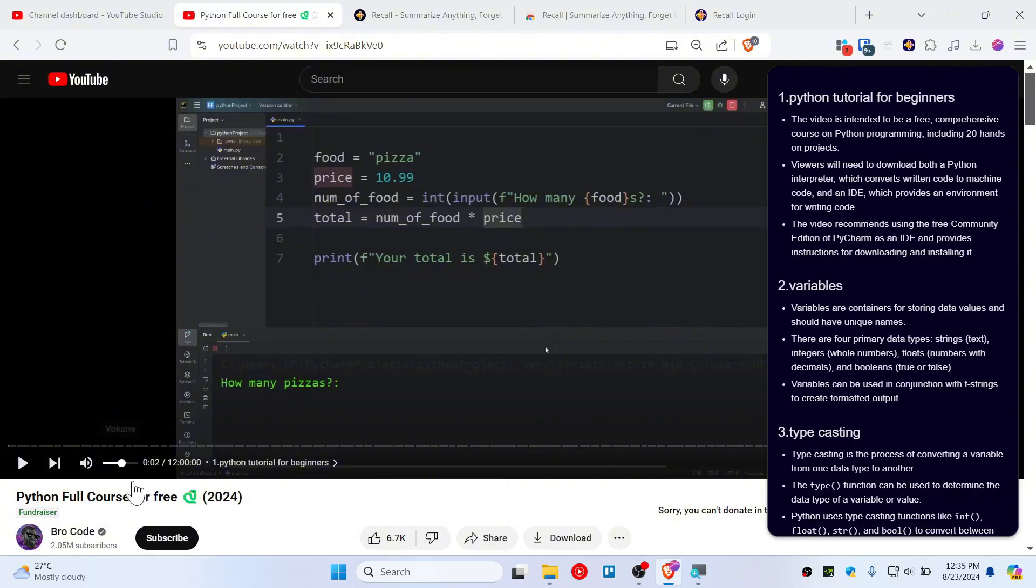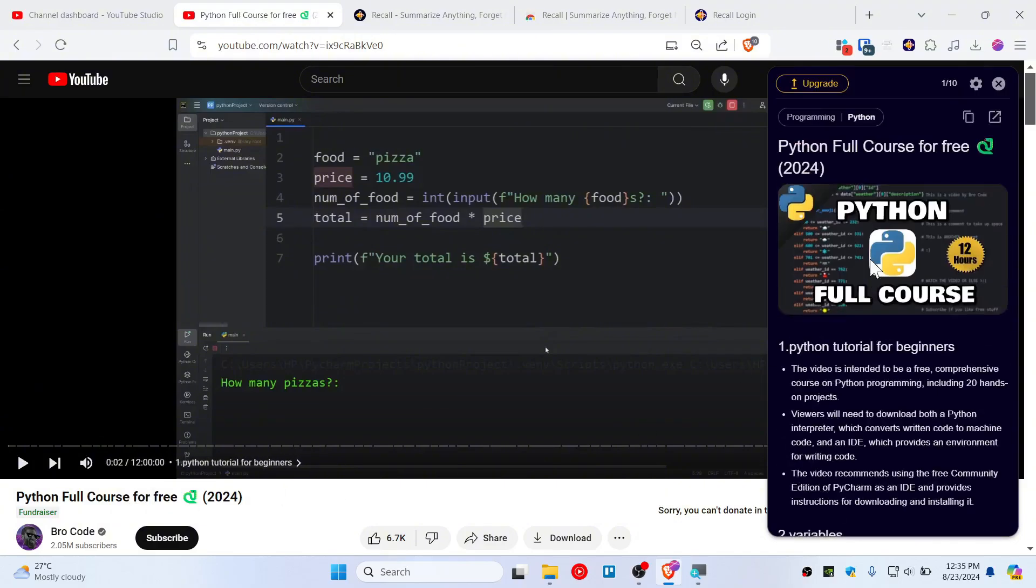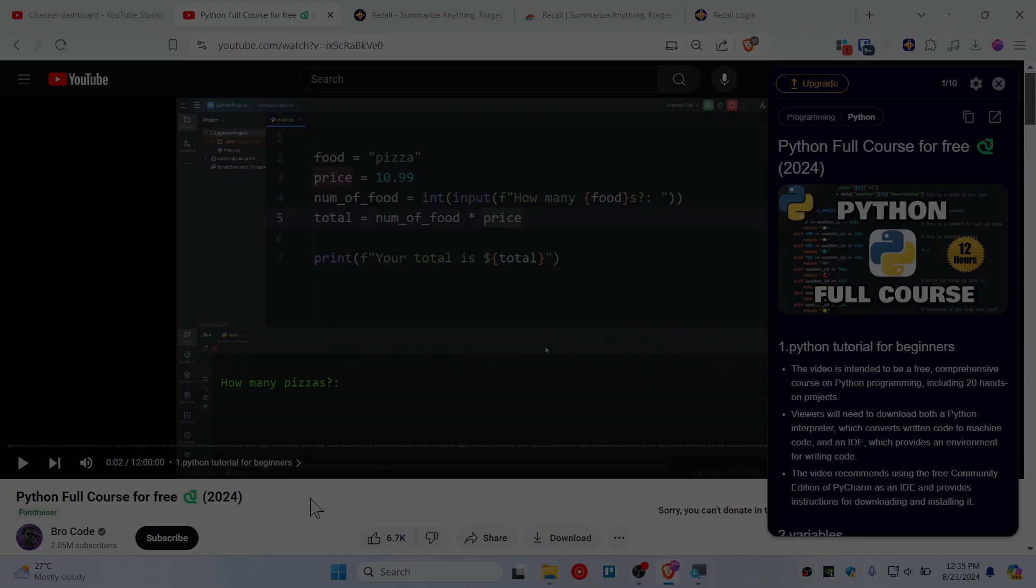So yeah, this is it. This is how you should be summarizing a YouTube video that is very long.